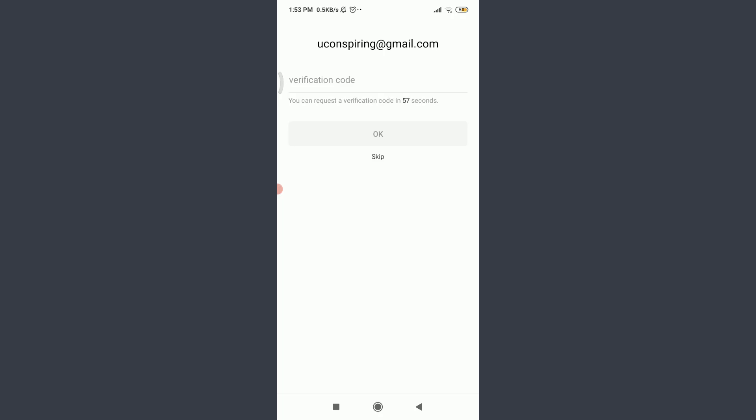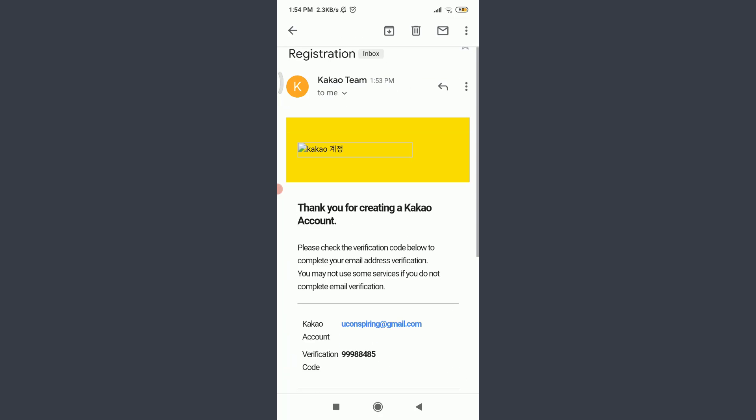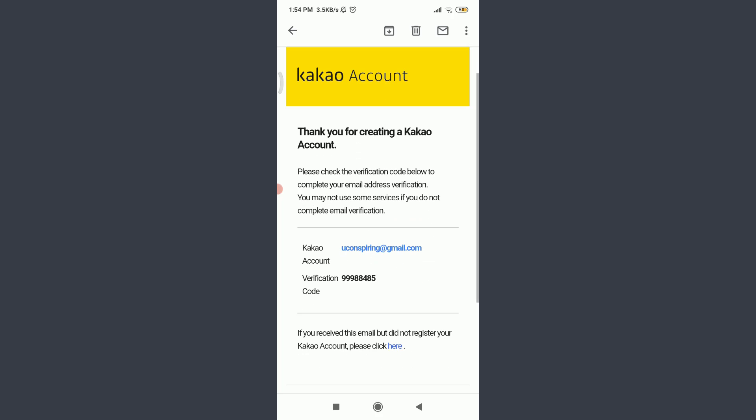You need to enter a verification code. For that, I'm going to go to my email address. You can also do the same. You can see that I'm on my email address home section. On the top, I have a notification from the Kakao team. Tap on it, then tap please click here. Tap on here to register your account on Kakao app. That is a verification code right there. You can tap on it and copy it.